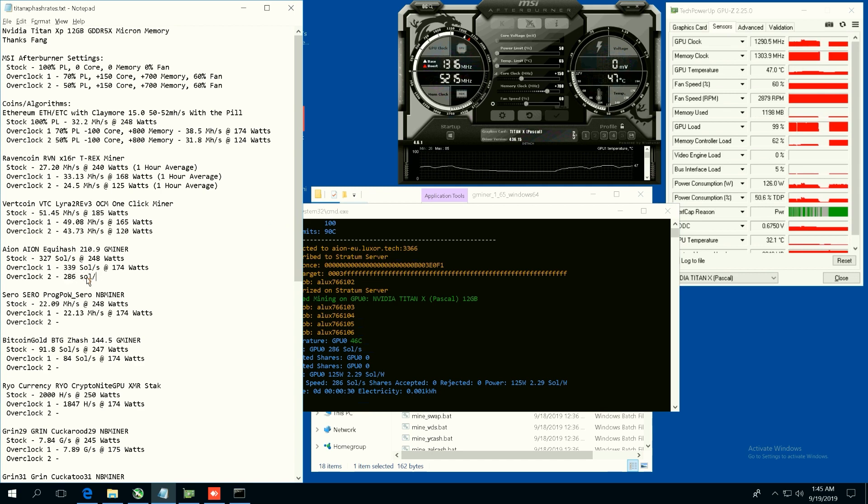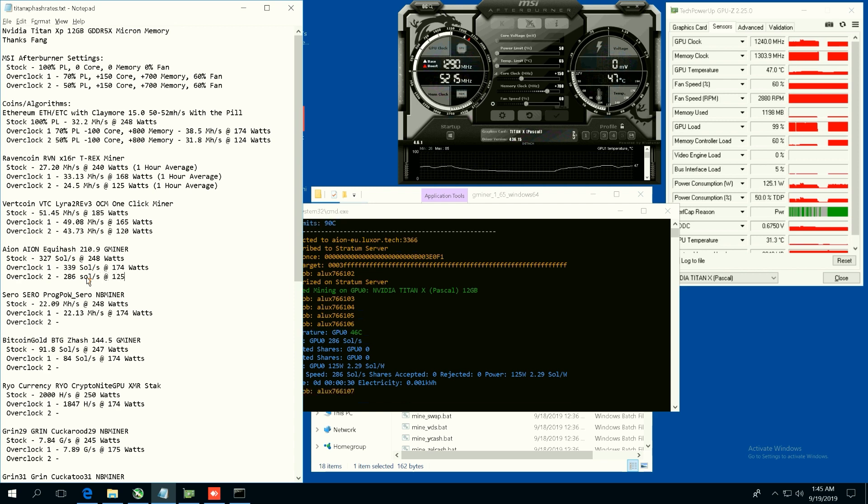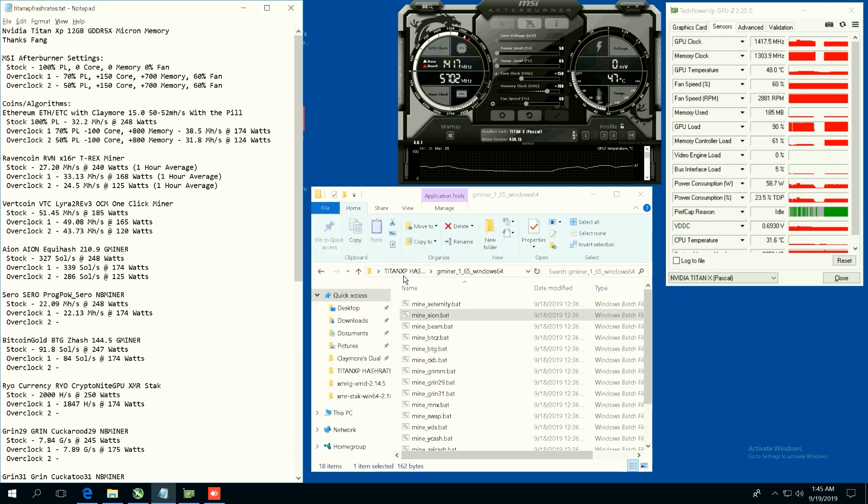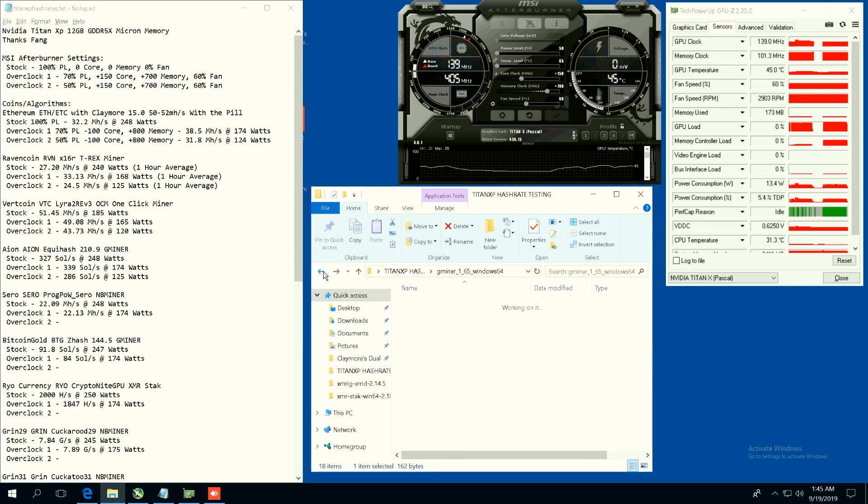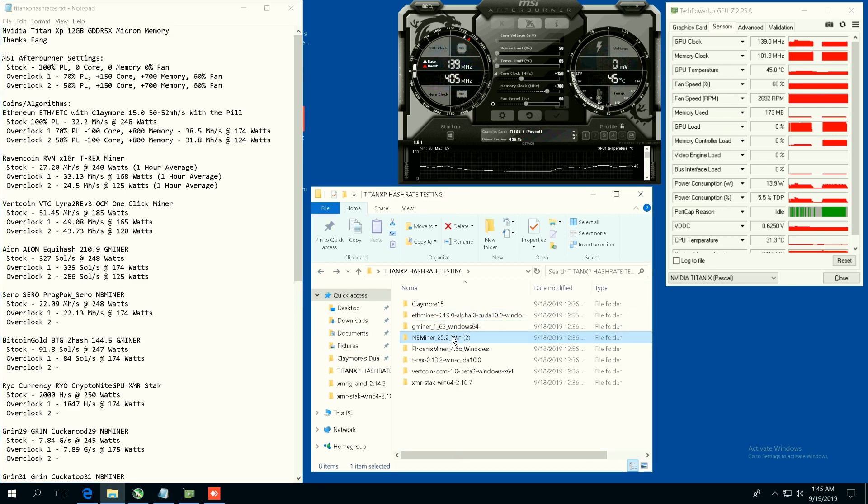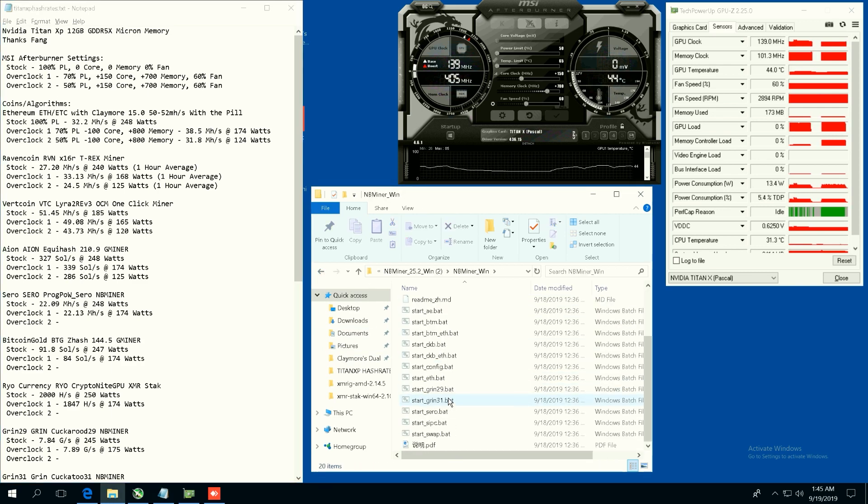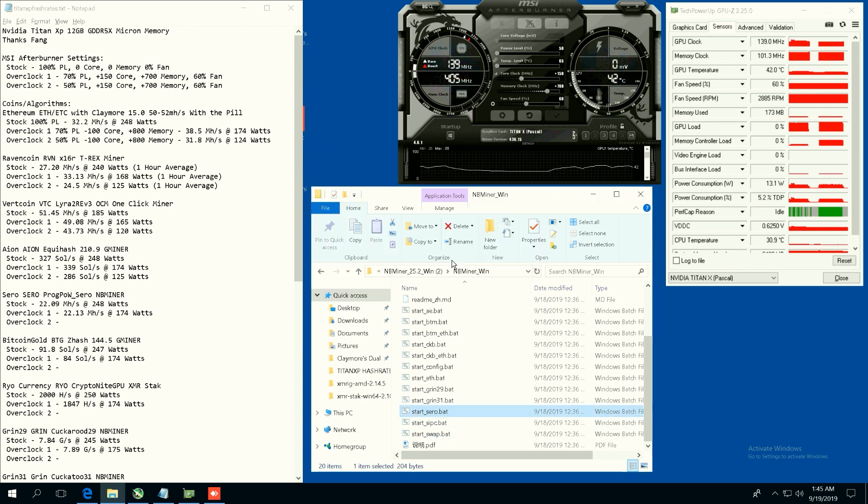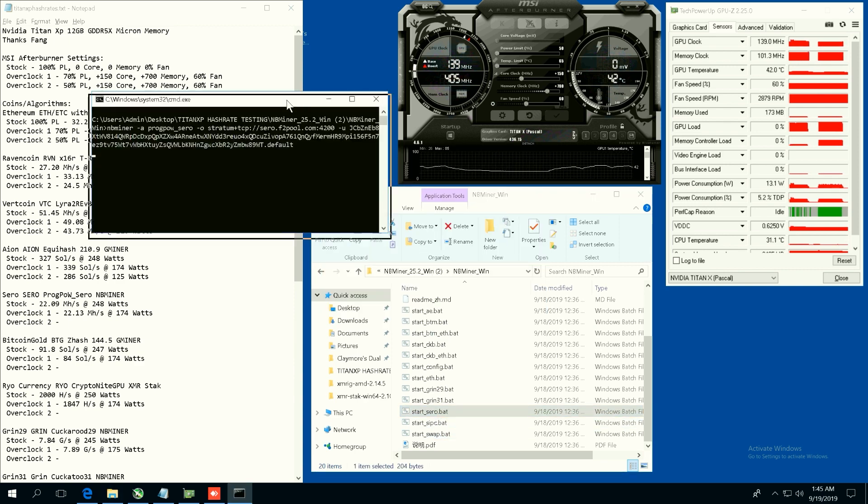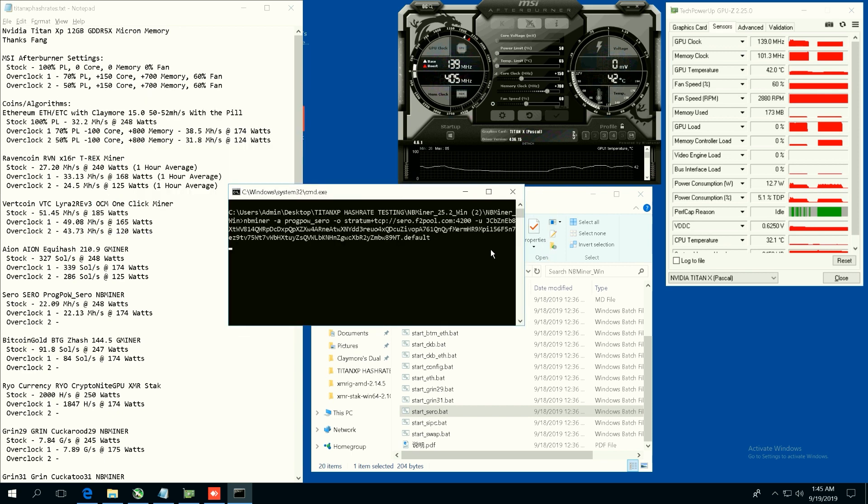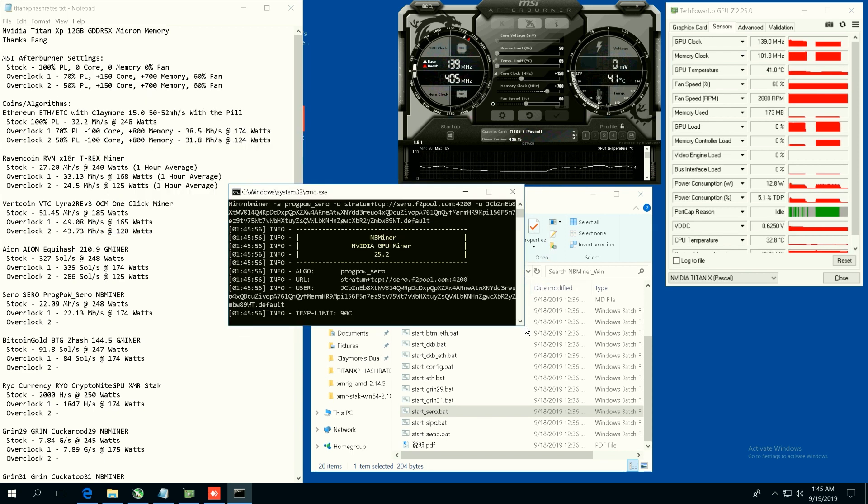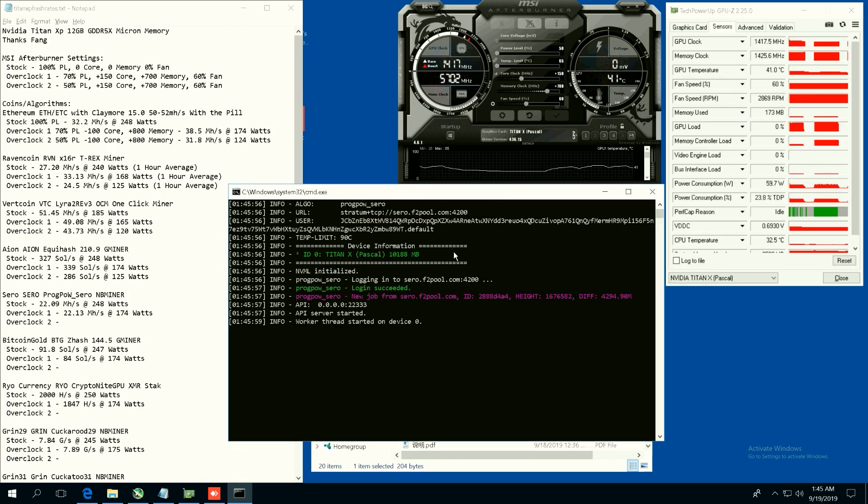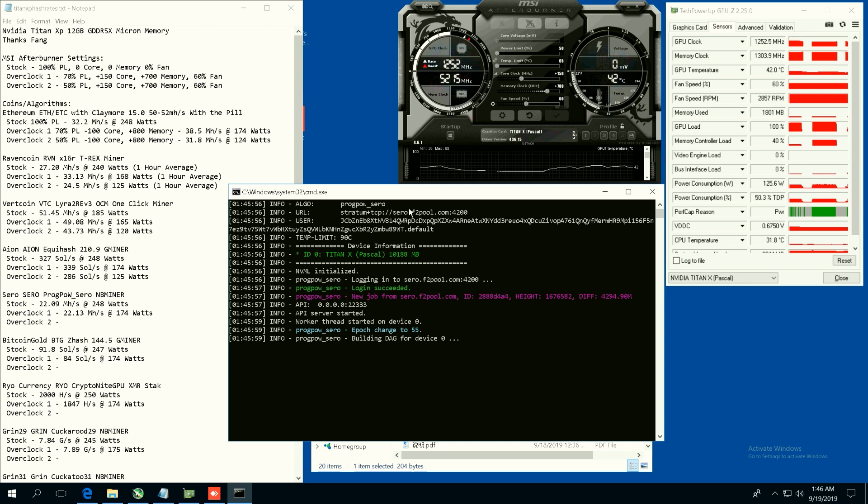In case you guys are wondering, this card was a pretty good price that Fang got it on eBay I believe. So I'm curious to know if these cards that are coming into market like Titan XPs, they're becoming cheaper, that these might be a good buy. I guess we'll see at the end of the video on whattomine.